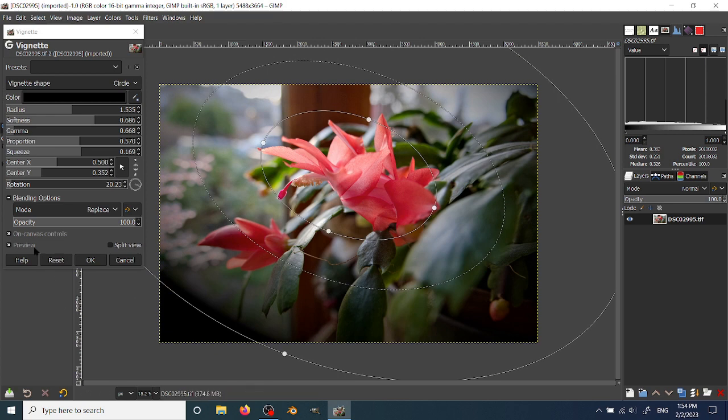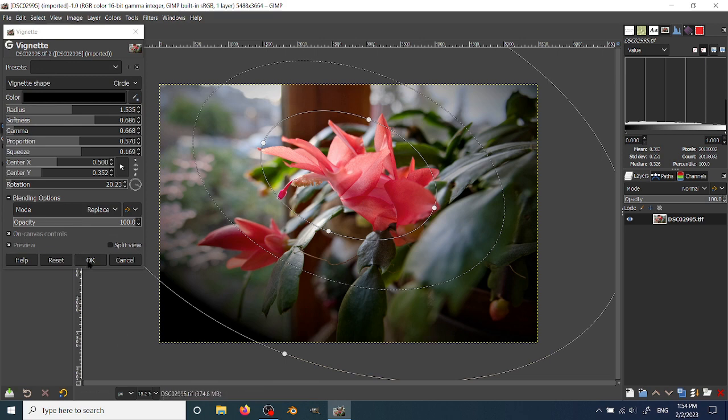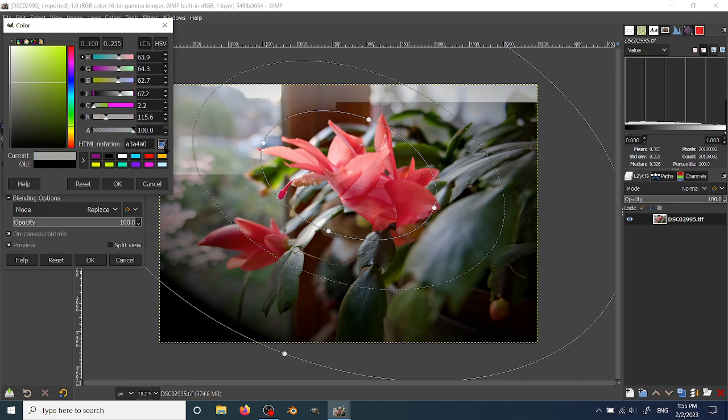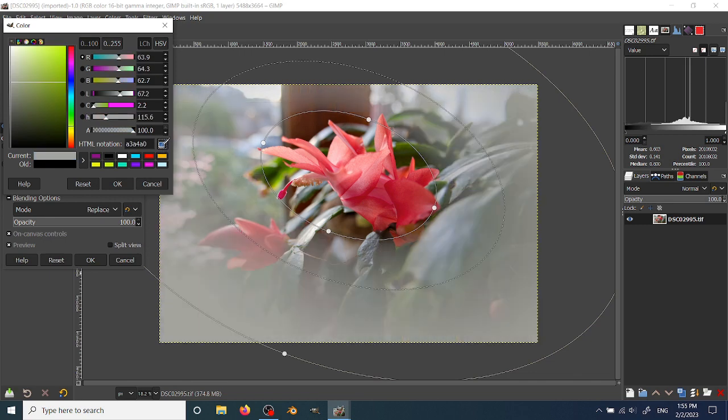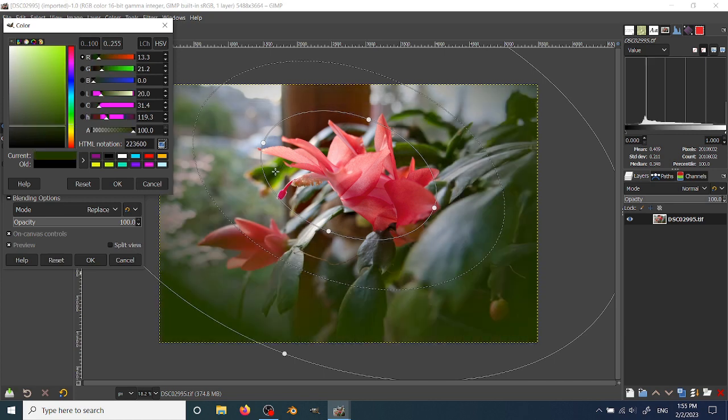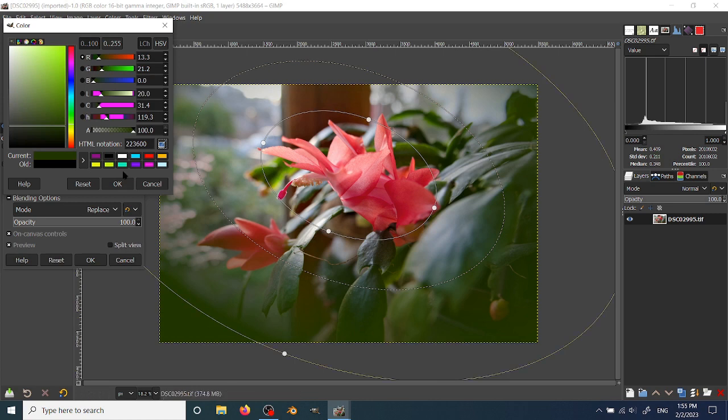So those are the basic controls, and it's very easy to use these. You can change the color. One nice thing you can sometimes do, if you're interested, is actually use this eyedropper to choose a color from inside the picture. So you can add a shading that matches your image.